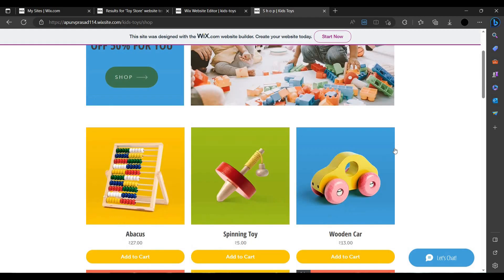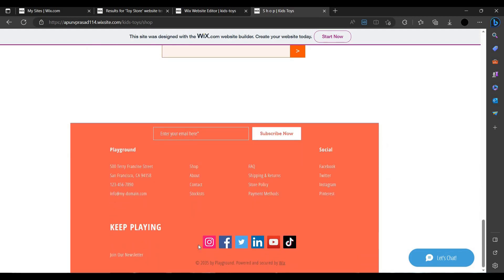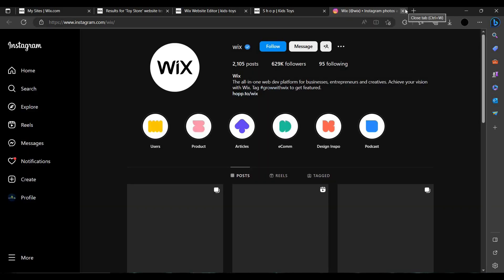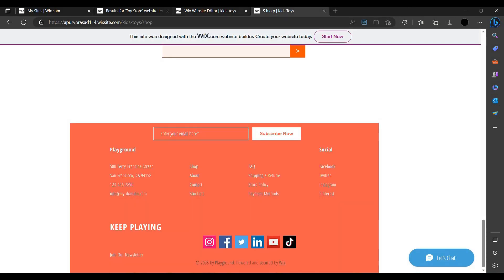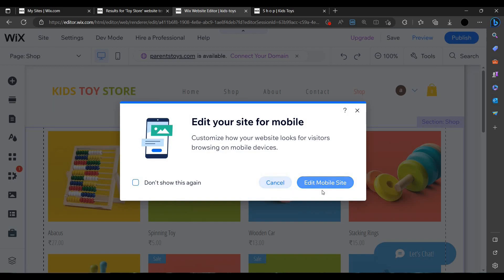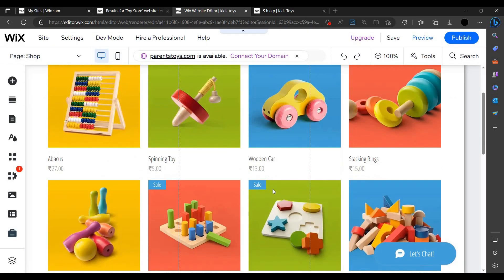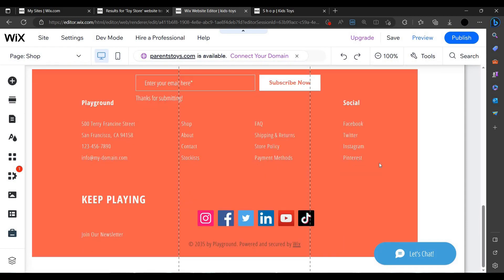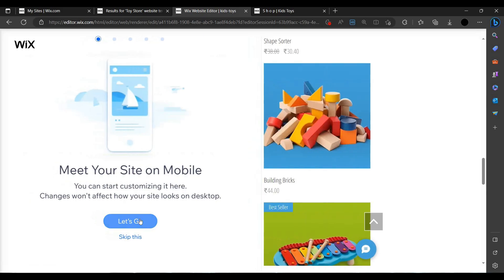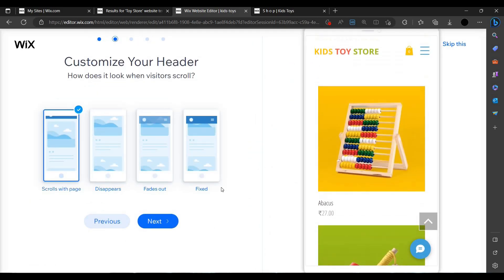You can click the shop button. At the bottom, clicking Instagram will show the Wix Instagram, but you can edit and redirect it to your own Instagram. You can also edit the site for mobile — if the customer is viewing your site on mobile, you can edit for that as well.